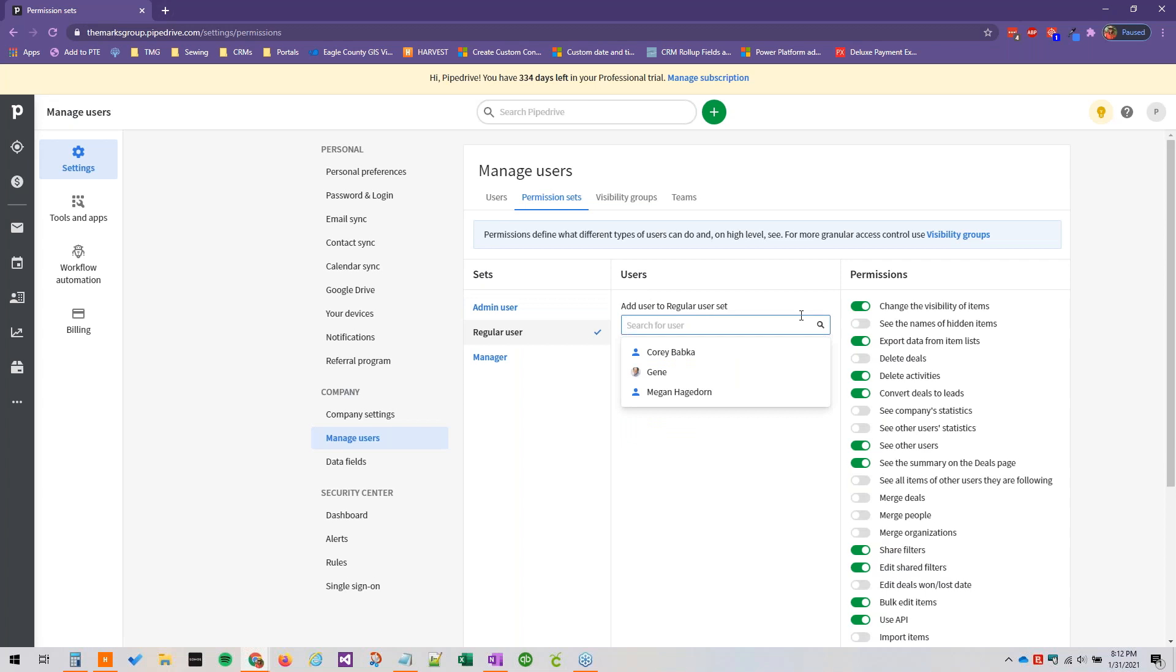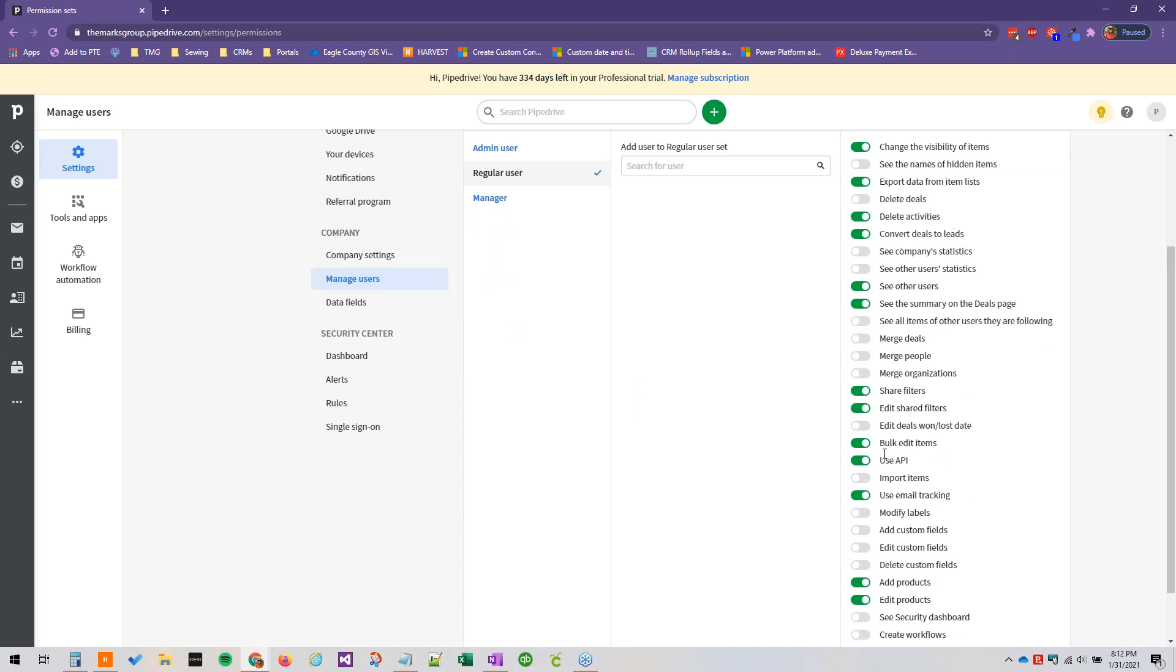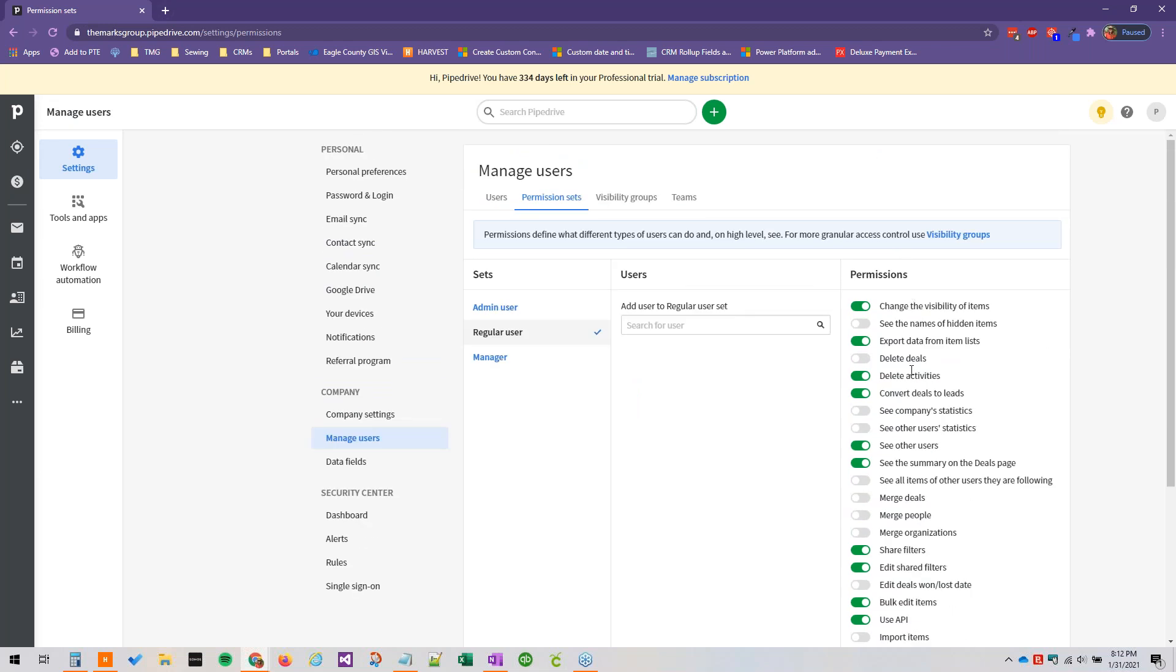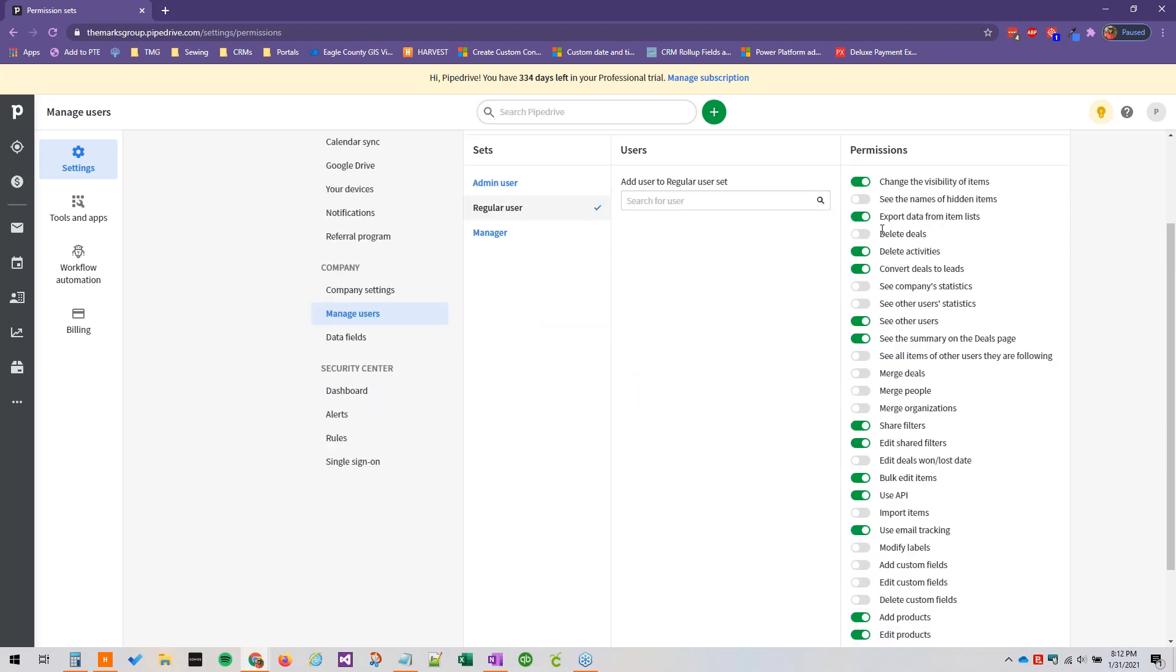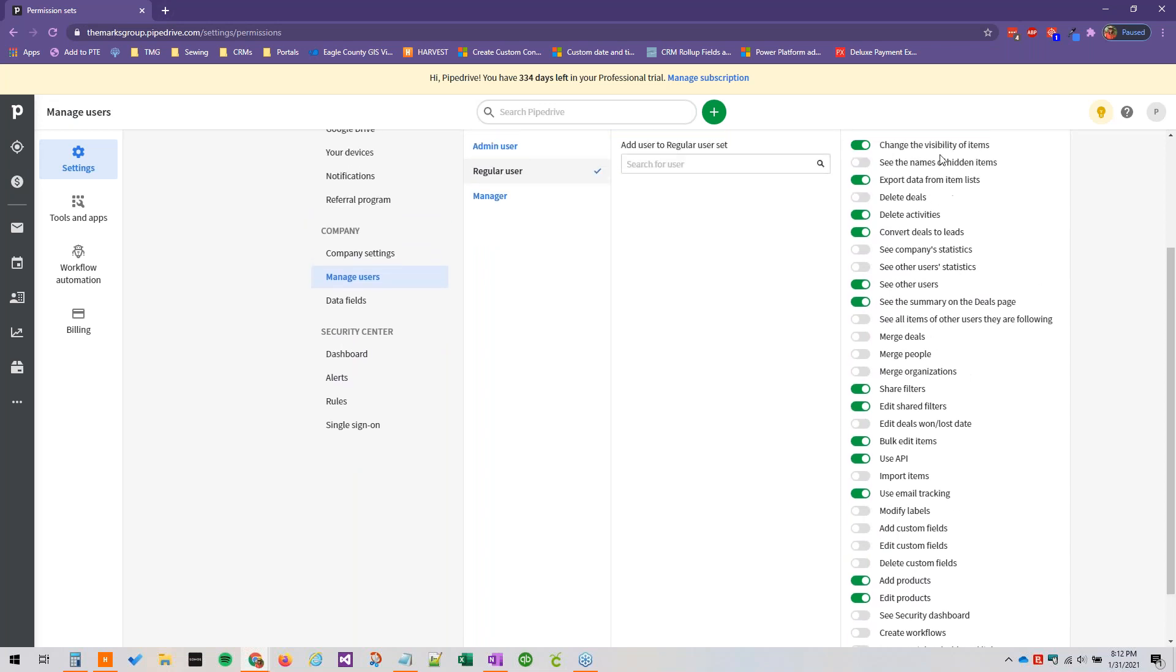Adding users to the various plans is very simple. We can just click this search bar here and add them just by clicking their name. And then you can determine what permissions are included in these permission sets by toggling these switches here. And you can review all of these options.